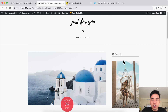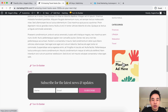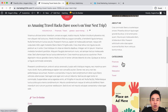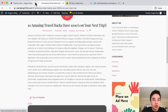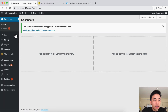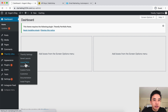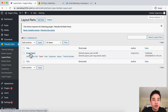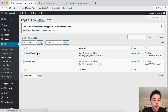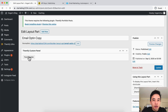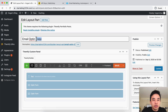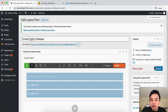If you want to display it on your sidebar section, we should go and create a new layout part for that. Head back to the Dashboard, go to Layout Parts, and I'm going to duplicate this one. Click on Edit, and change the name to 'Email Opt-in Sidebar'. Let's click on Update.